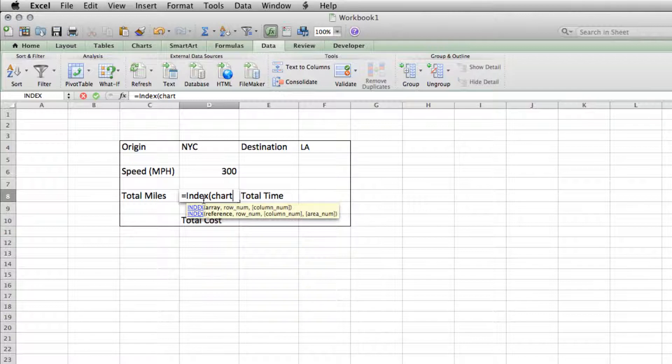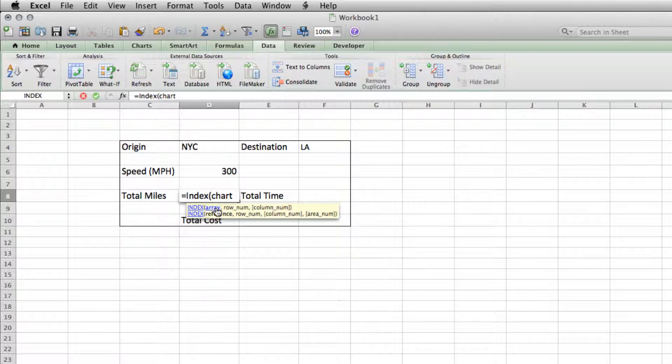Now INDEX actually has a couple different ways that it could be run. If you see there's a little tool tip that comes up here, we're going to be building it according to the first option, where the array is the table where the numbers are. And then we want it to look for a specific row number. And then a specific column number is optional. So we're going to also add that specific column number using the match formula.